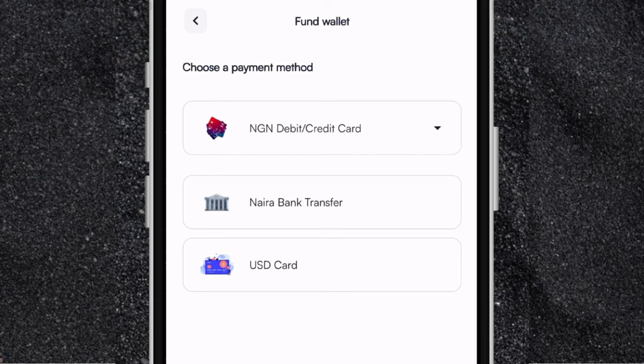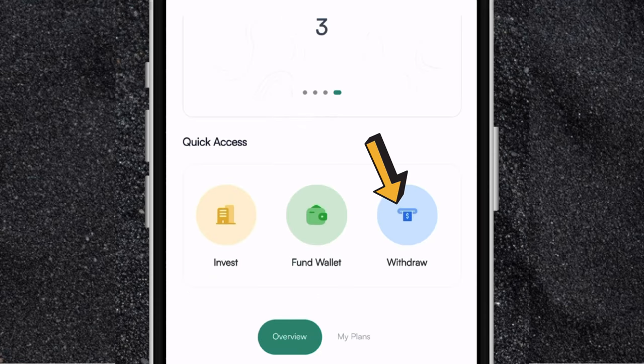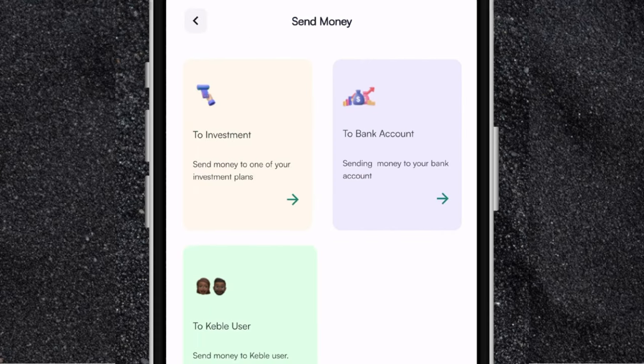Now if I go back, the next one is where you can withdraw your money. There are three different ways you can withdraw. The first one is you can withdraw your money to your investment — so if you have money in your wallet and want to move it to any of your investments on the app, you click on to investment. If you want to withdraw to your bank account, you click on to bank account. And if you want to send money to another Cable user, you click on to Cable user.